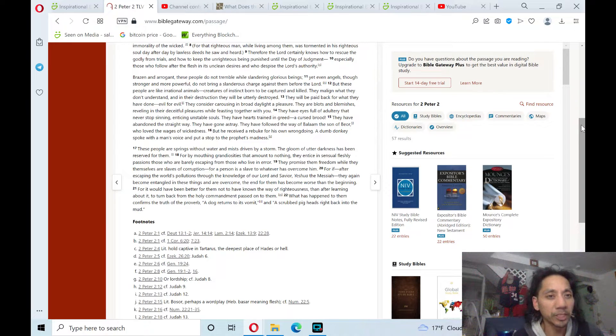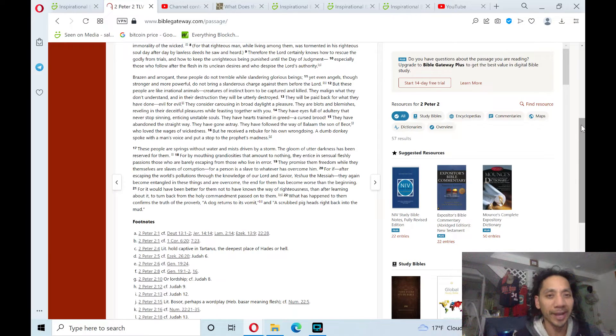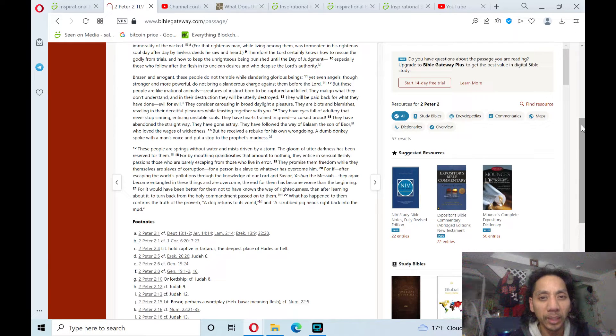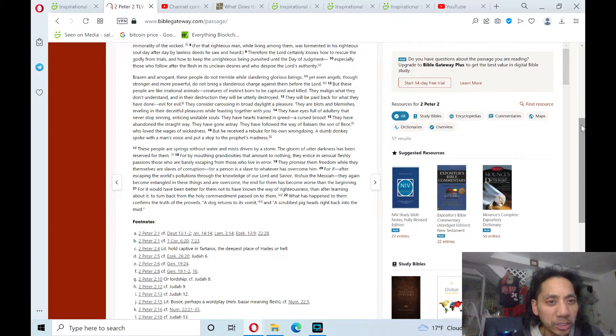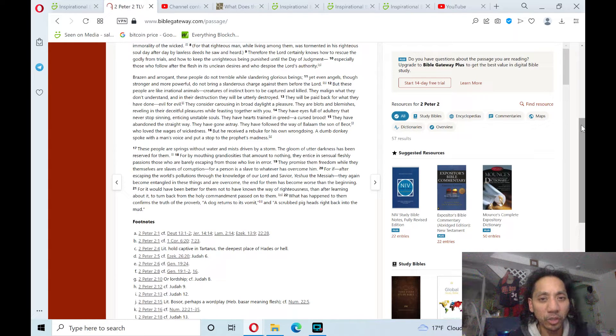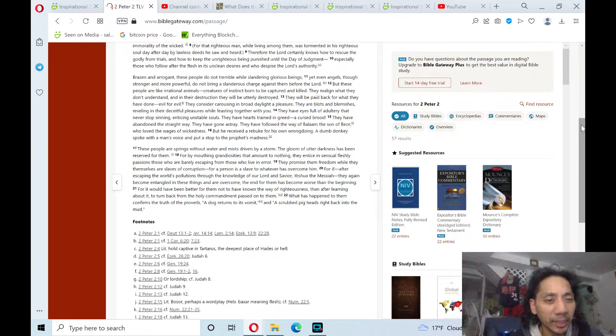But these people are like irrational animals, creatures of instinct born to be captured and killed. They malign what they do not understand, and in their destruction, they will be utterly destroyed. They will be paid back for what they have done.